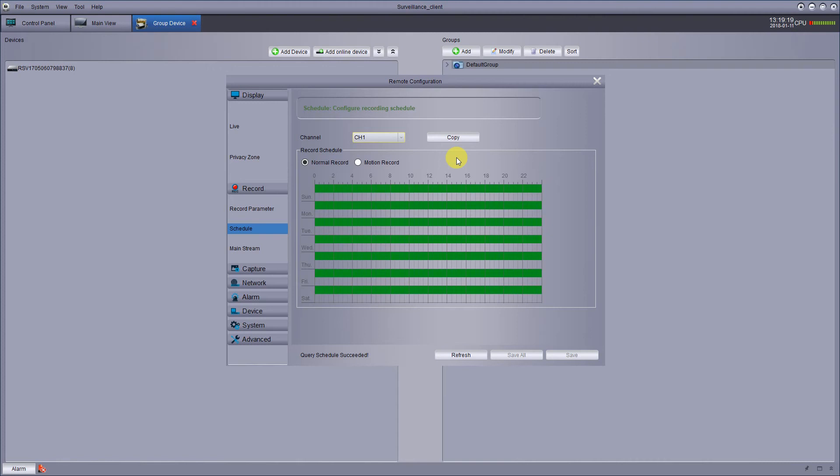After this is all done, you always make sure you hit the save button there to save your changes. And once it's done, you're all finished. Your system will record whatever schedule you want.